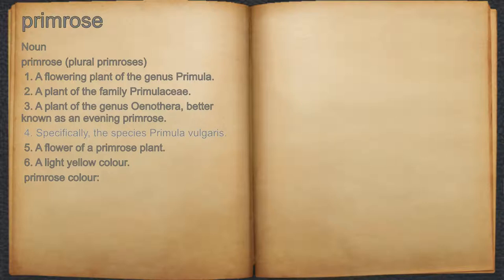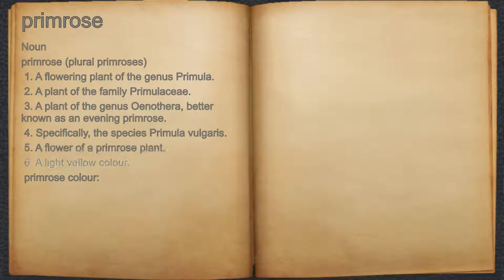4. Specifically, the species Primula vulgaris. 5. A flower of a primrose plant. 6. A light yellow color.